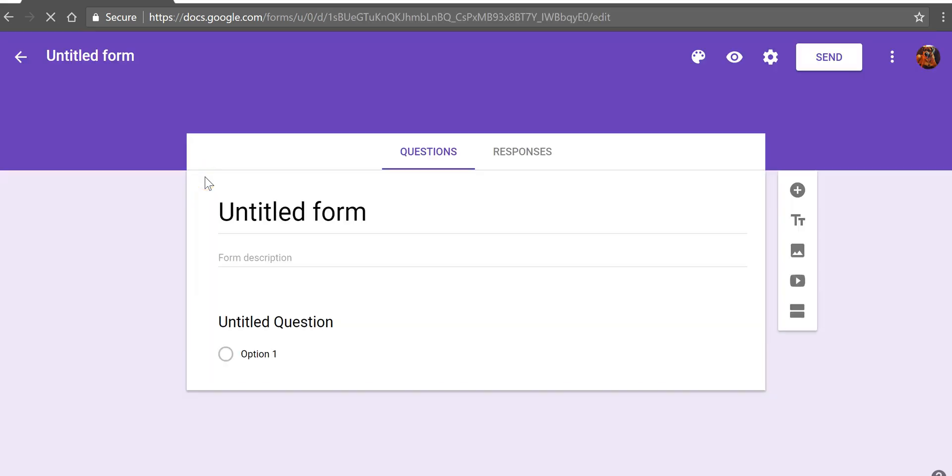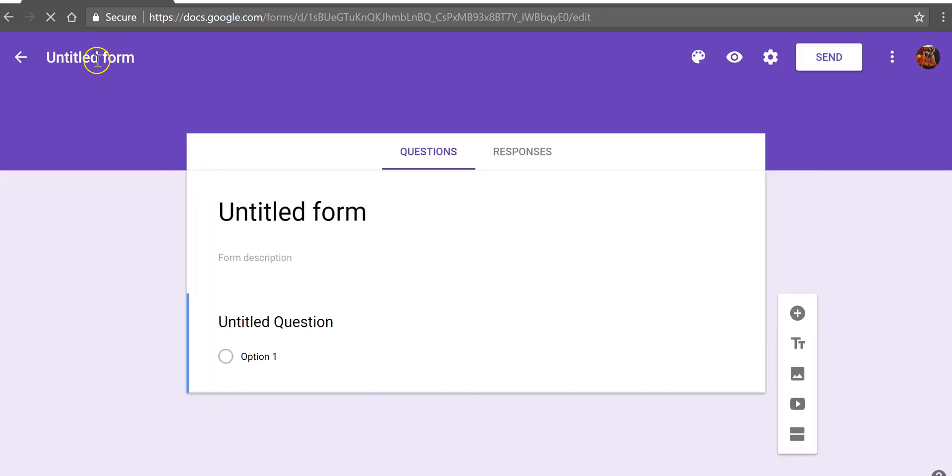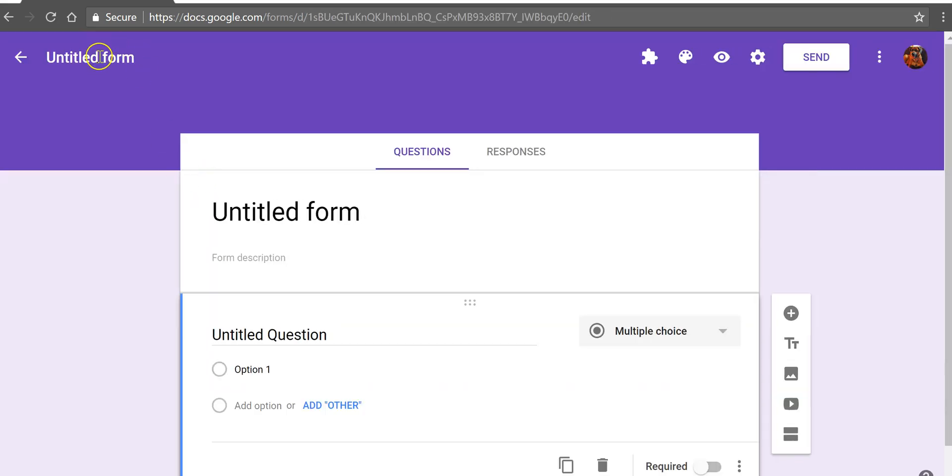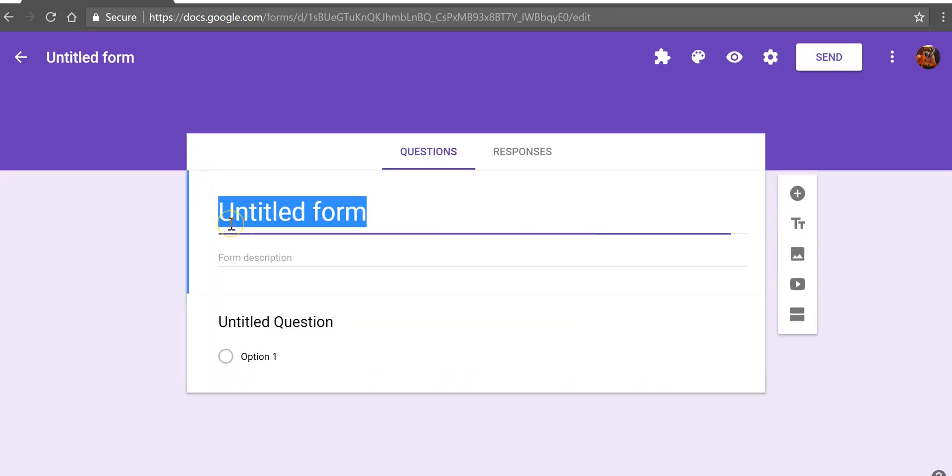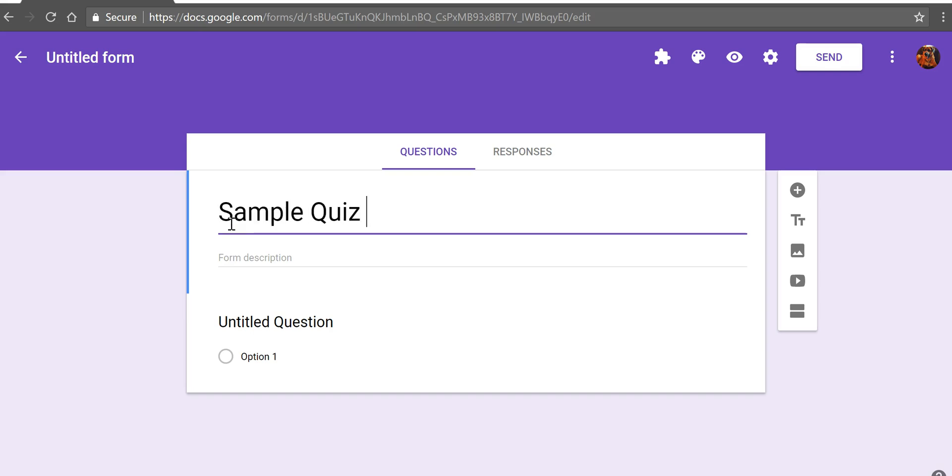Select blank and we'll give this quiz a title of sample quiz number nine.